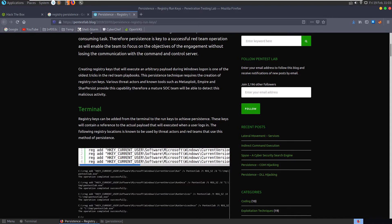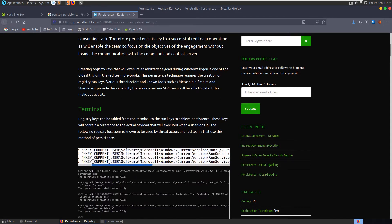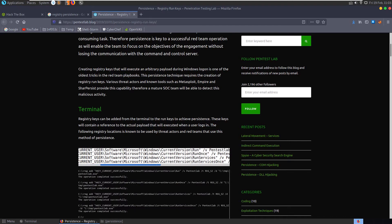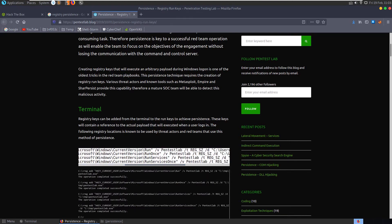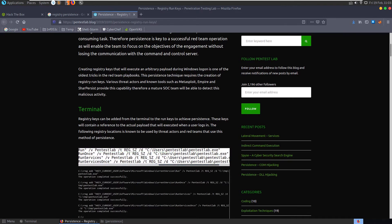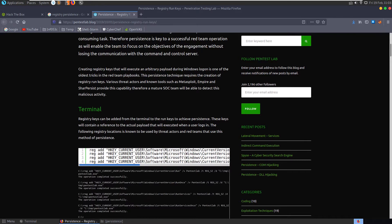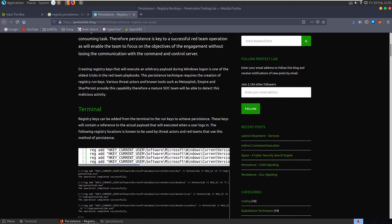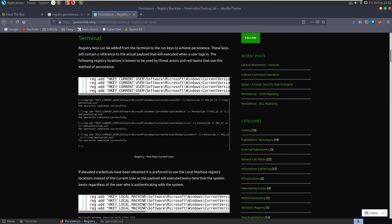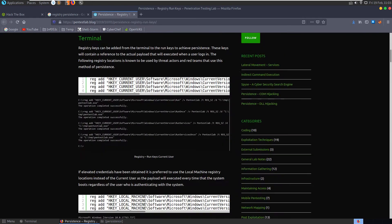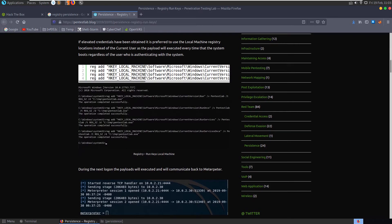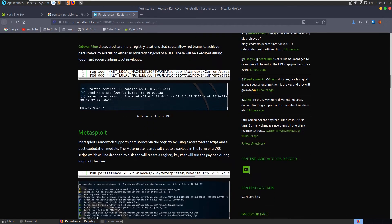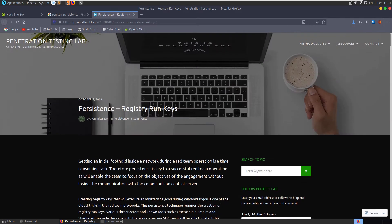So you can see that this registry key, hkey current user, software, Microsoft, Windows, current version, and run. And then we also have run once, run services, run services once, and then it basically gives an executable to run each time that the system will load. So now we've got a little bit of background about how persistence is achieved and what the registry hive files are. Let's see if we can go and analyze this file a little bit further.